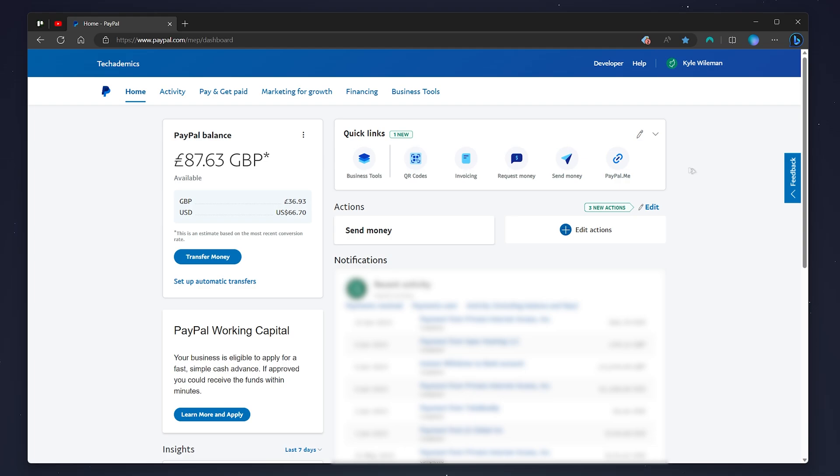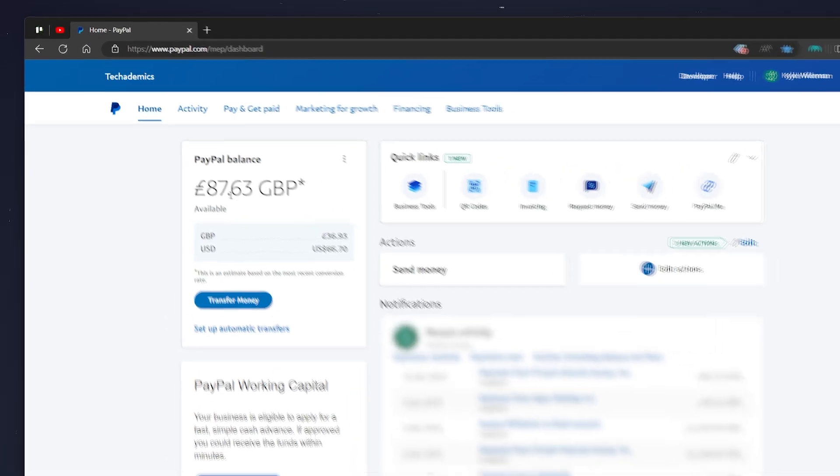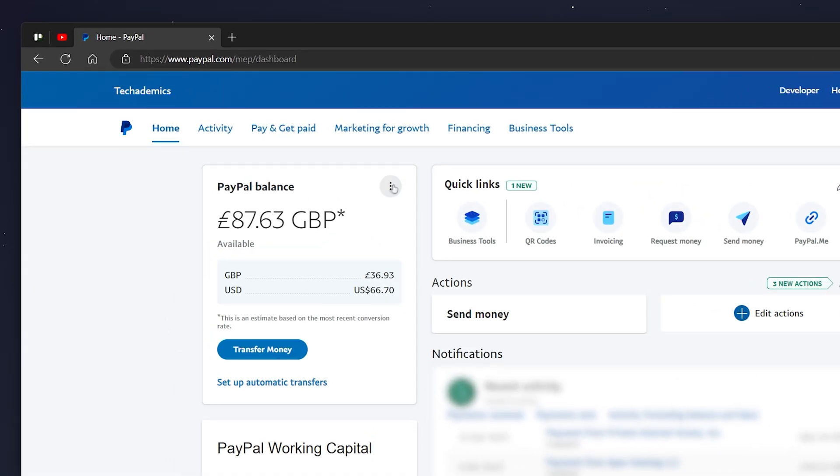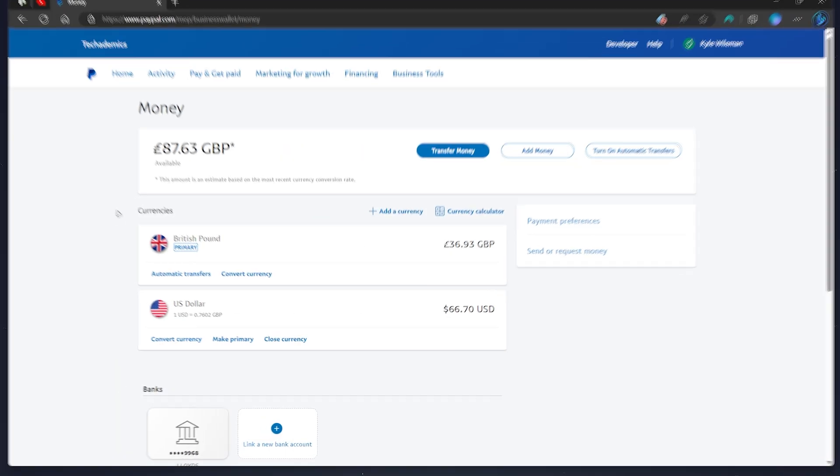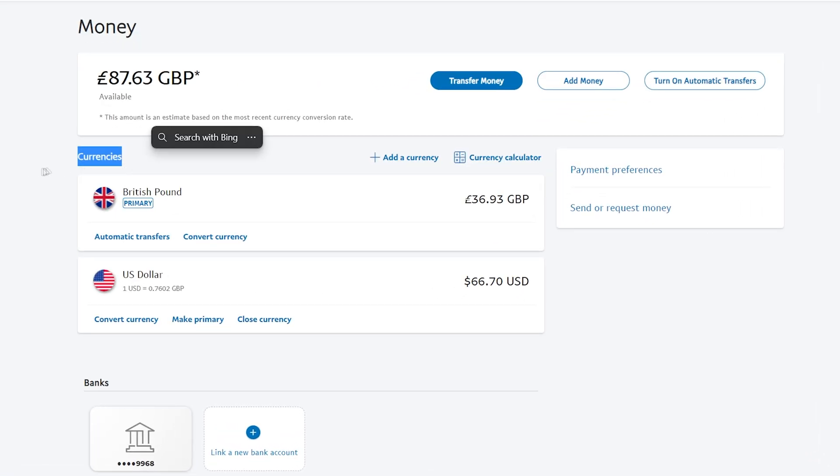Once you're signed in, you'll be taken to the PayPal dashboard, which will look something like this. To change your primary currency, click on the three dots next to PayPal balance and click on 'Go to money page.' From here, you'll get a list of all the currencies you've currently got added to your PayPal account.